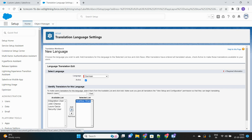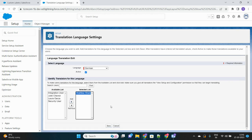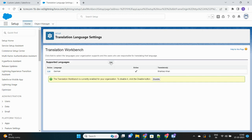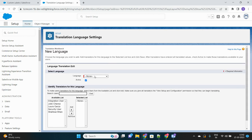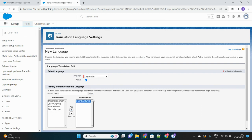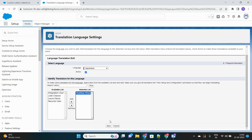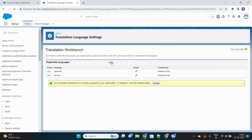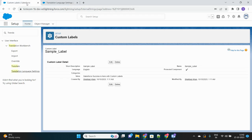I'll select German and set myself as the translator. This means I am specifying the languages to which I need to perform translation of the custom labels. Then I will add one more language — Japanese — and you can even leave the translator field blank, but I am selecting my own name. So these are the two languages now available.